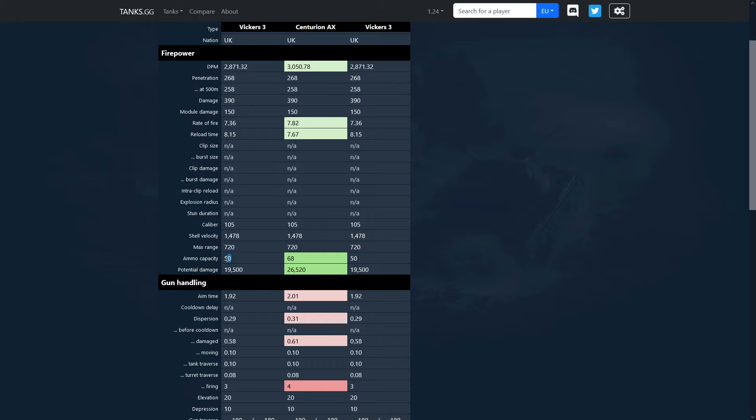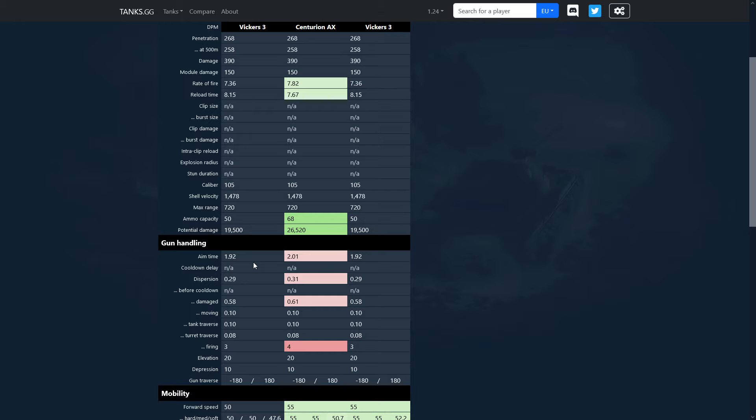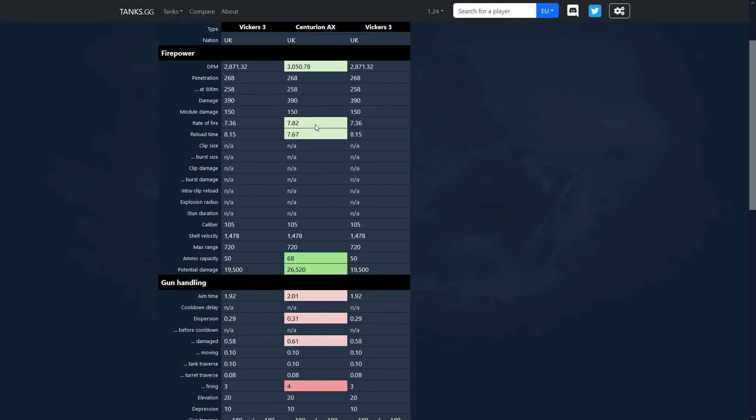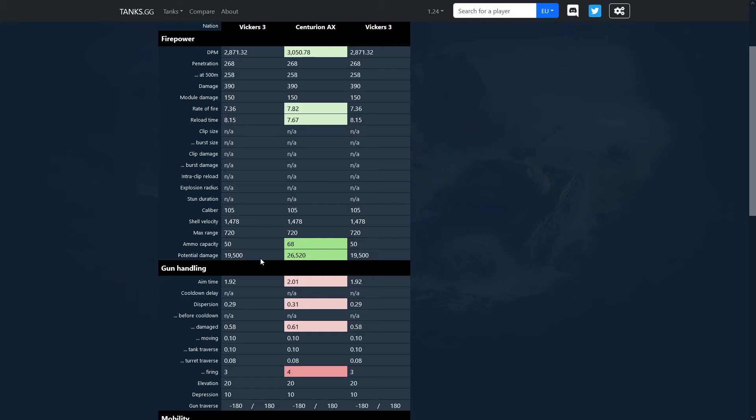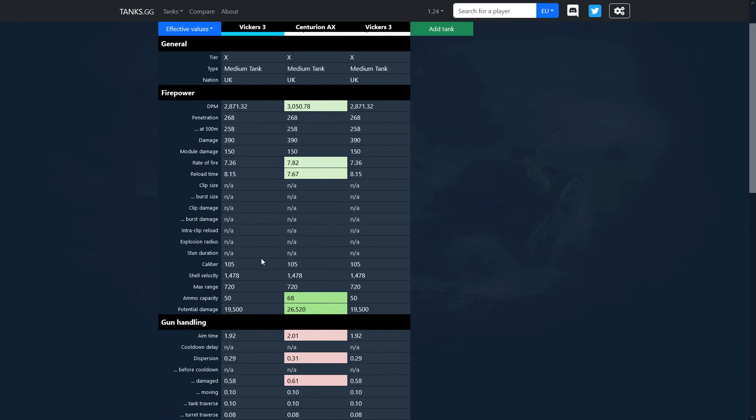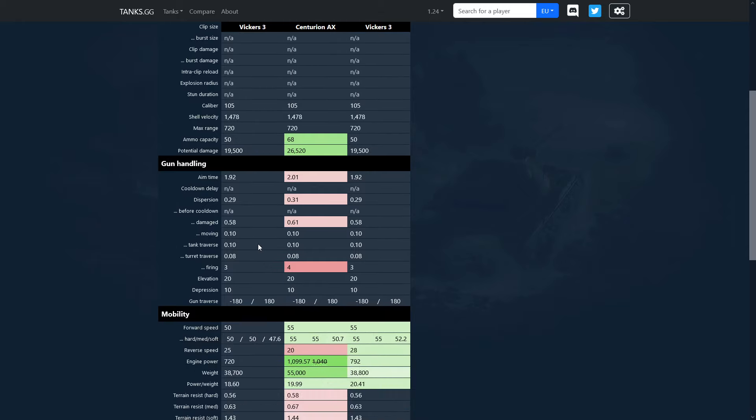First thing that is kind of lackluster except the DPM, it is the ammo capacity. For whatever reason this tank carries only 50 rounds whereas the Centurion carries 68. I guess it's not a deal breaker but just you know, it has like less DPM, less ammunition, and pretty much that's all about the firepower. It's just like a copy-paste gun with tiny touch improvements or actually deprovements.